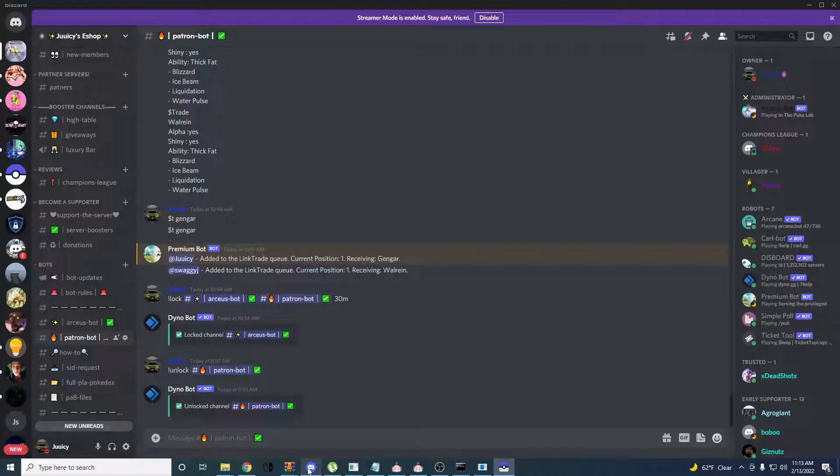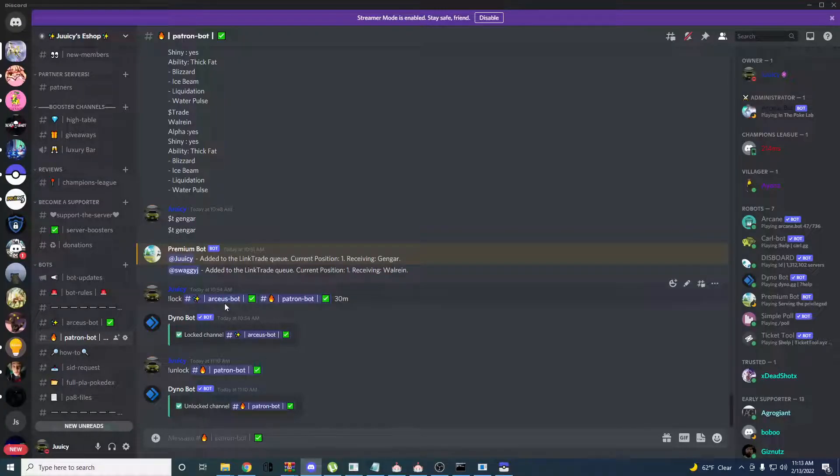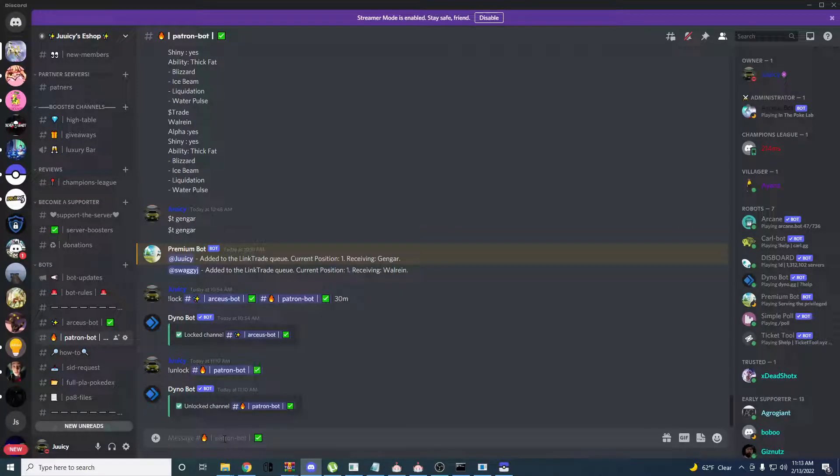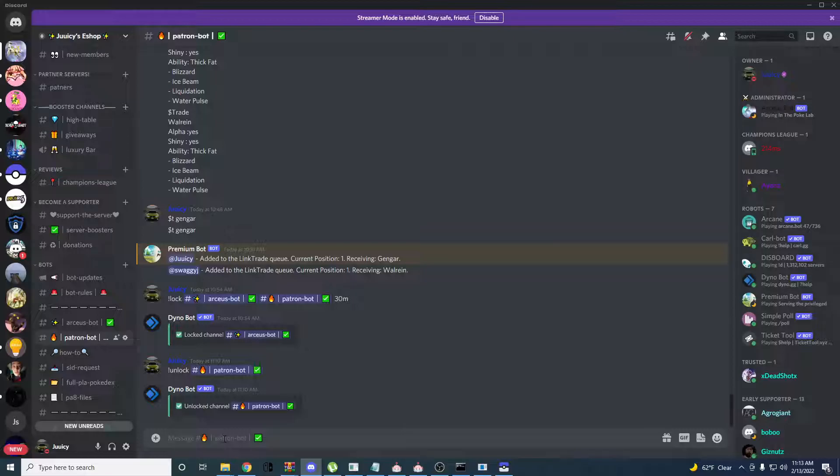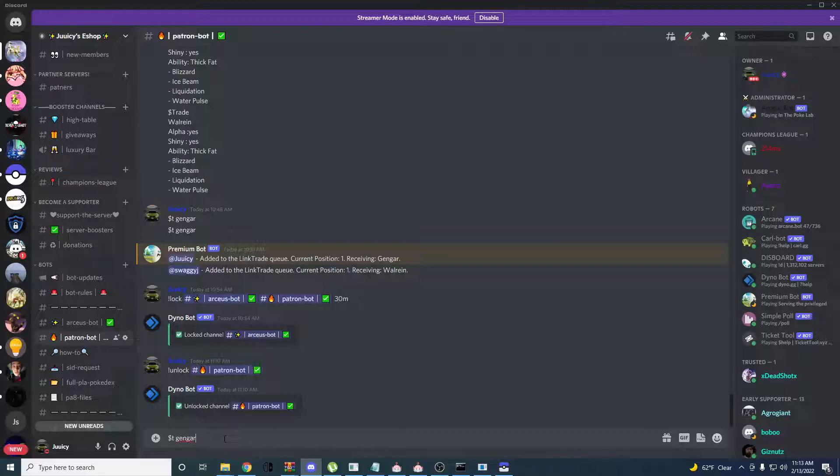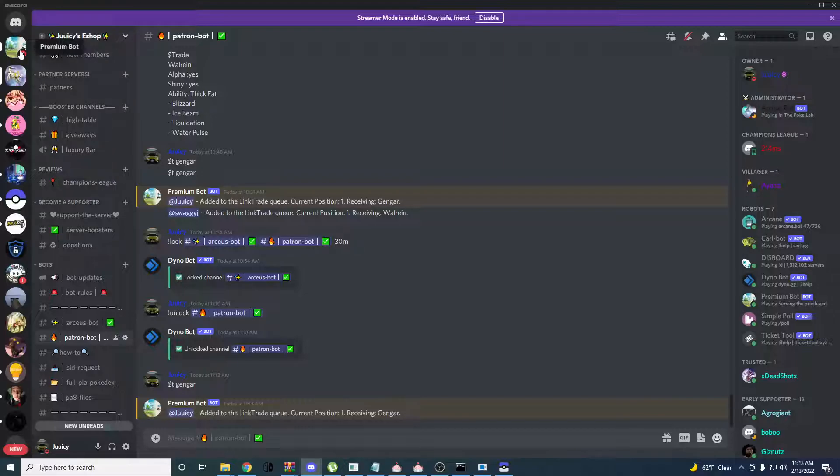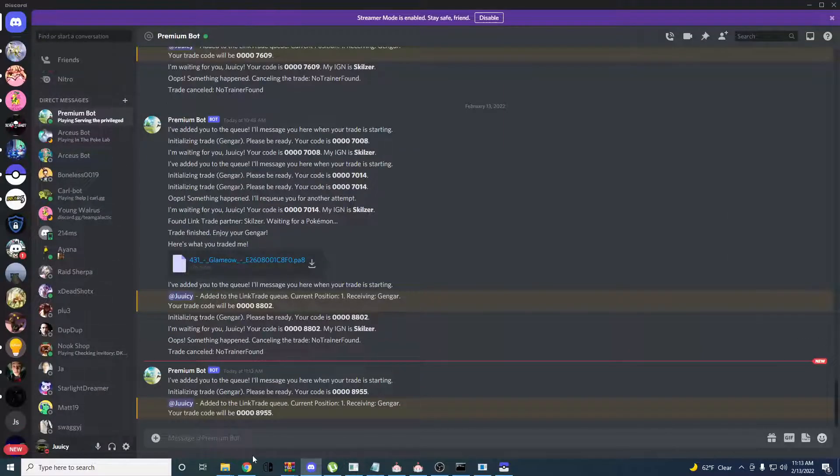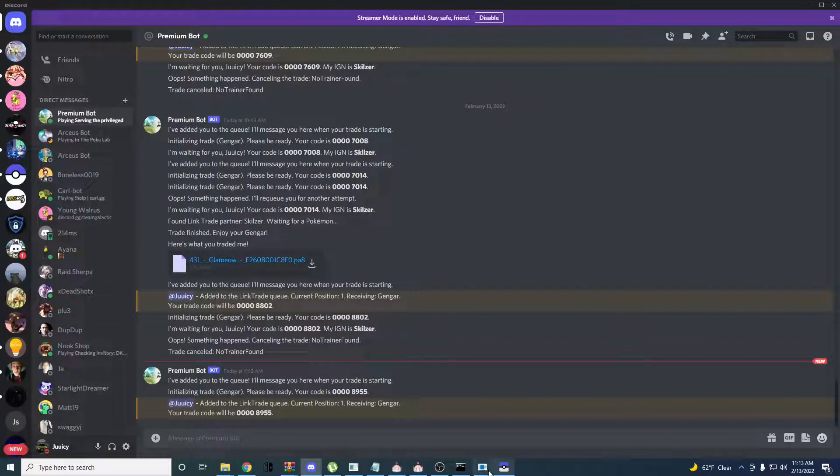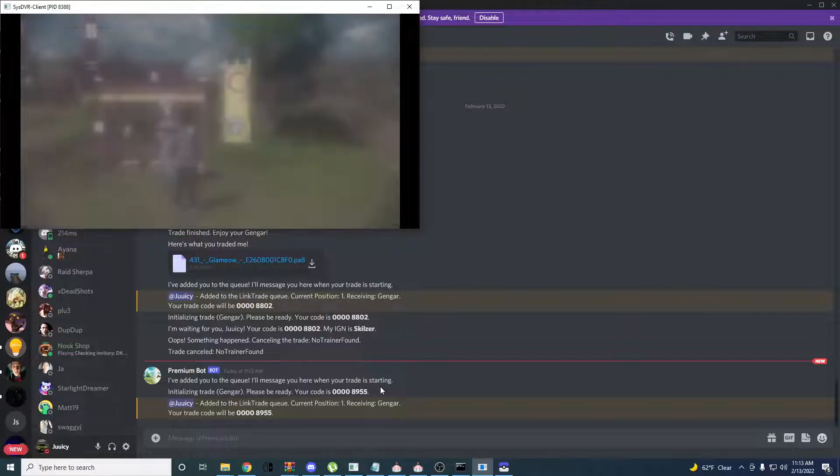Then you're going to want to go to the bot and do a trade with it so it can give you your trainer information. Just go through with the trade.